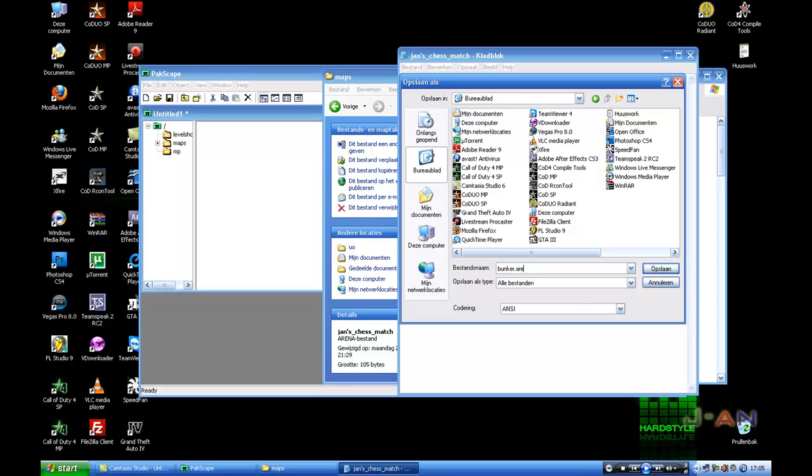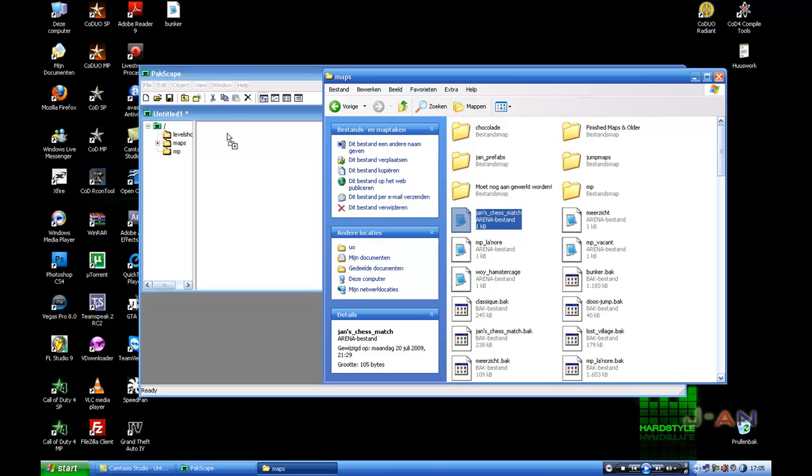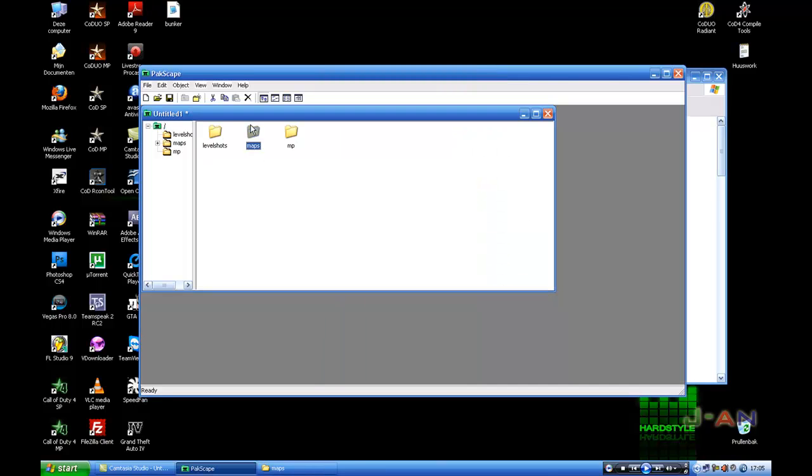And then you save it as all files, save it on my desktop and change name to bunker.arena. Save. Now you get this file and drag it into your MP folder.